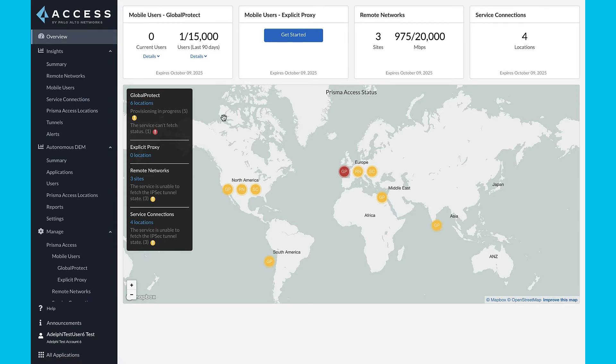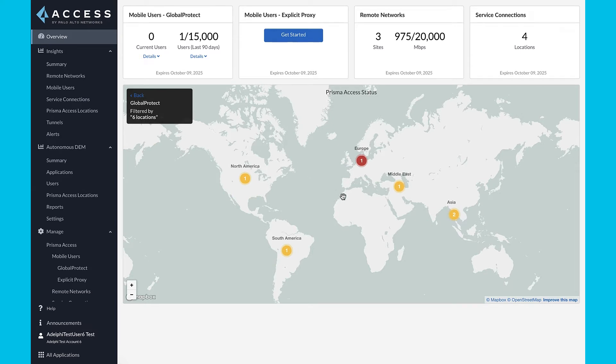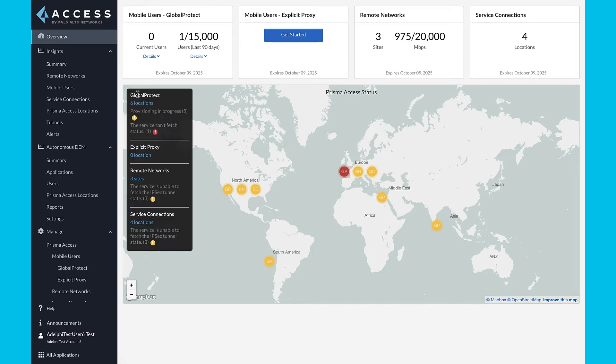When you first log into the console, you can visualize your entire deployment. You can see the deployment status and licenses along with the current usage of the product. There is even a world map to graphically display the entire Prisma Access deployment.